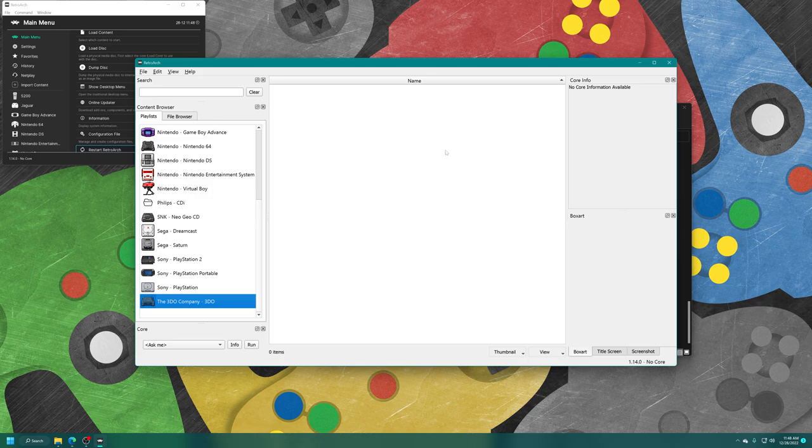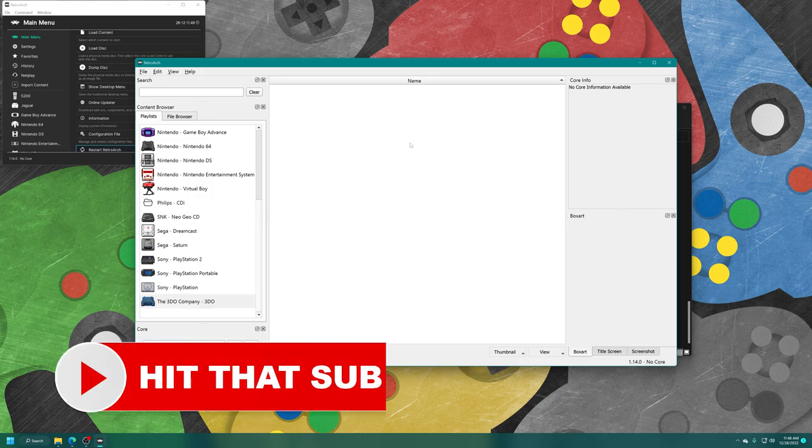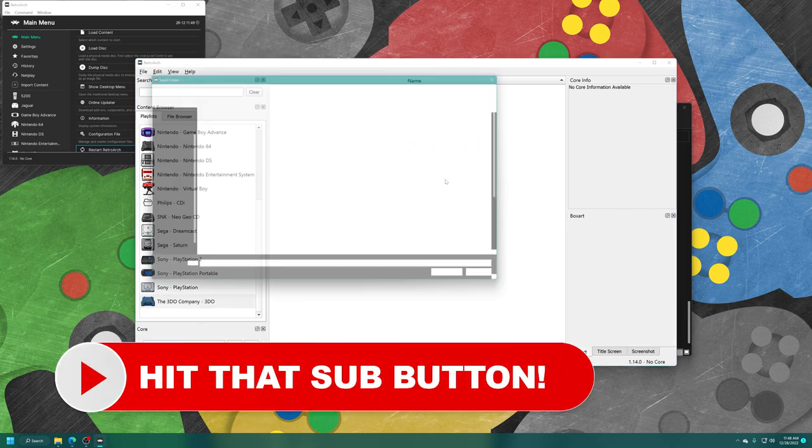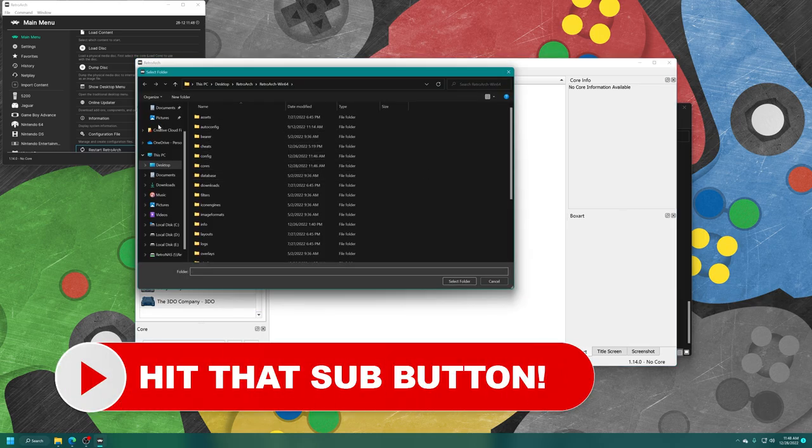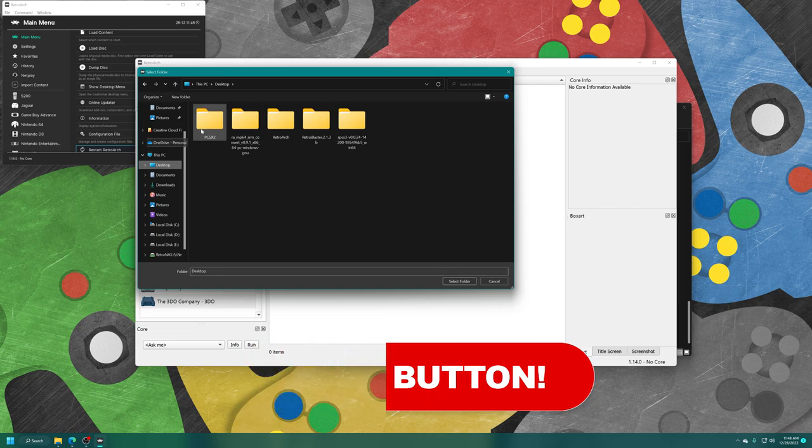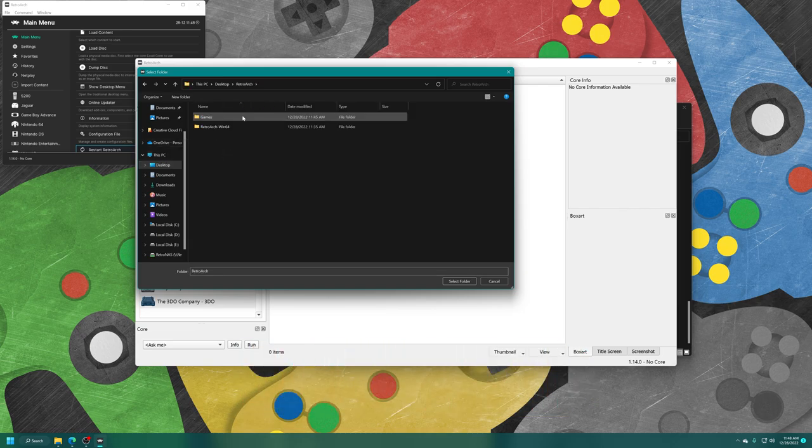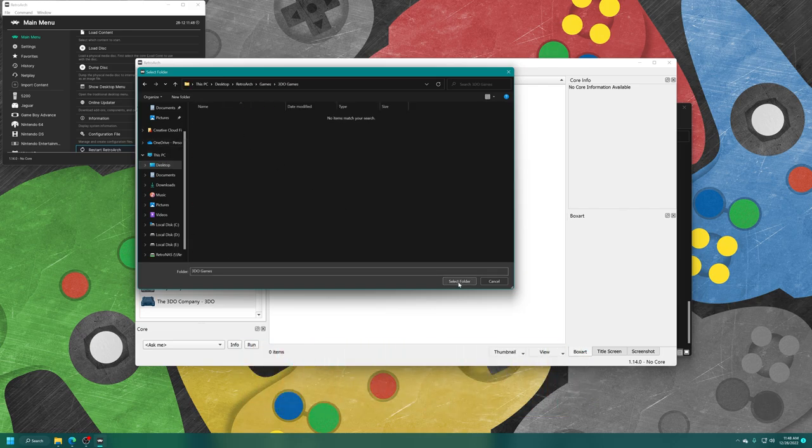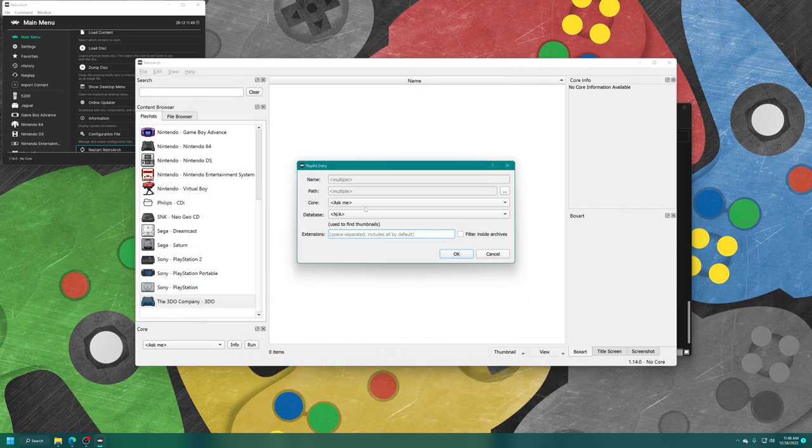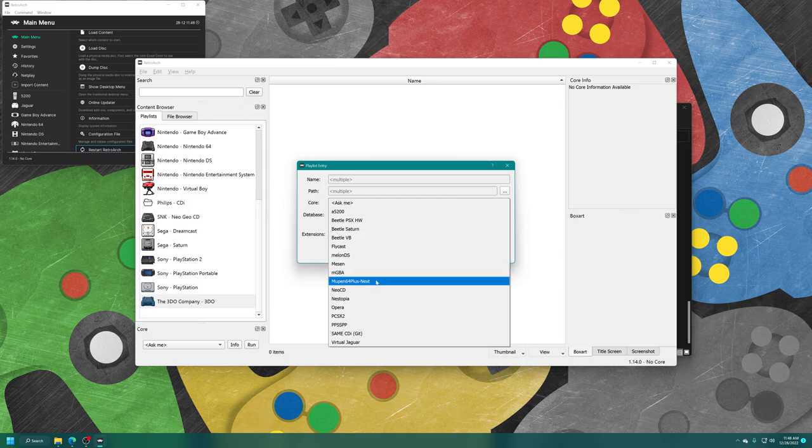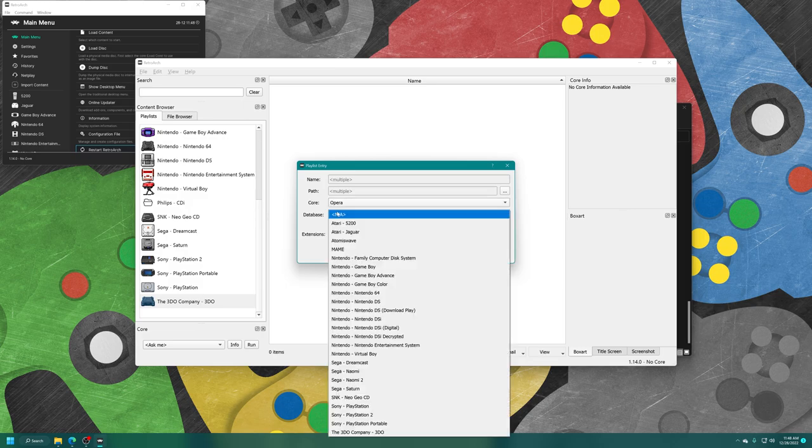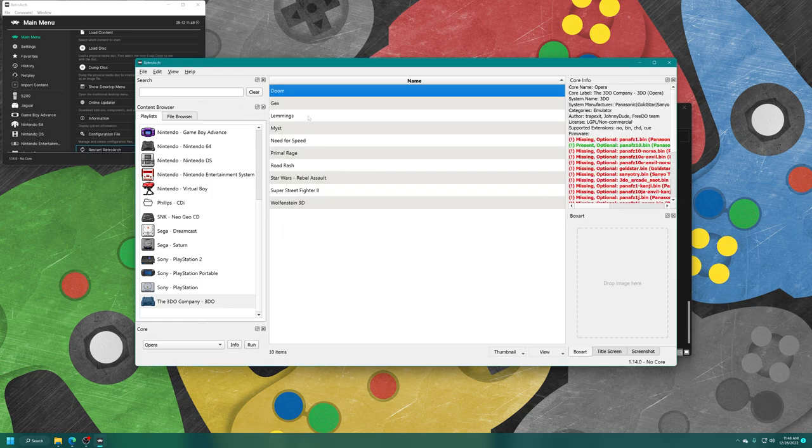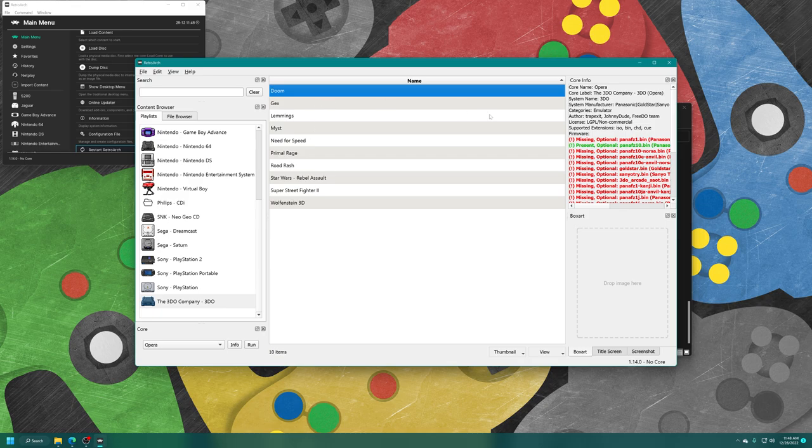So now in this main space here, right click, add folder, and then just navigate to the directory where you have your 3DO games stored and select the folder. For the core, choose Opera, and for the database, choose 'The 3DO Company - 3DO', and press OK. And now all of your 3DO games will be populating this playlist. There we go.